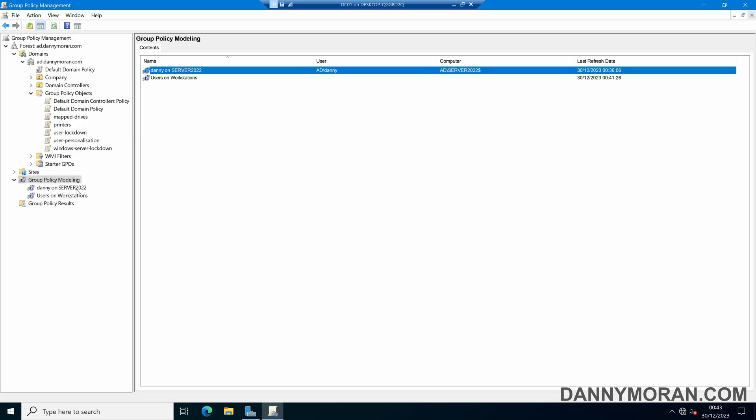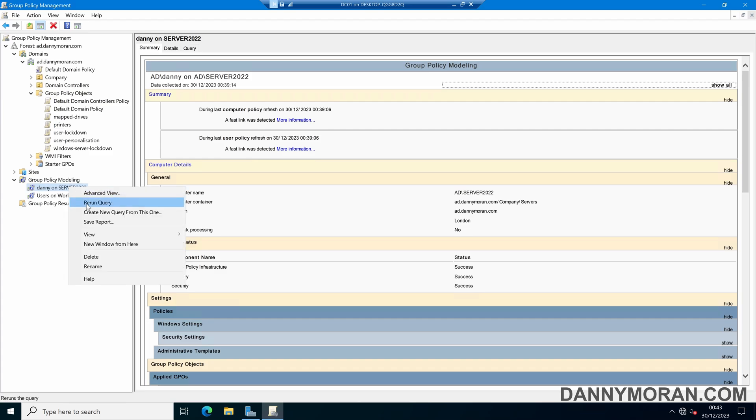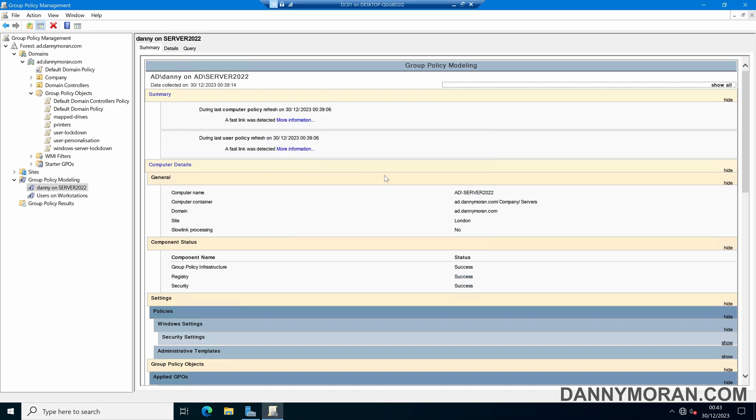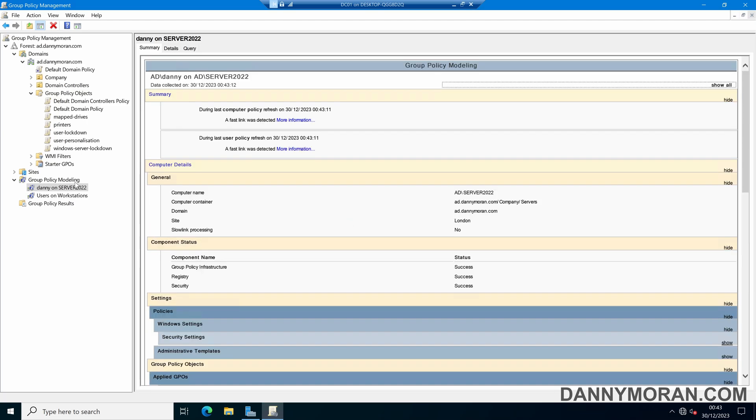And then if you ever make any changes to your group policy objects all you need to do is come back to the model and then you can right click and then rerun the query and then that will just re-simulate it. It'll update the information here and then show us what changes have been made.